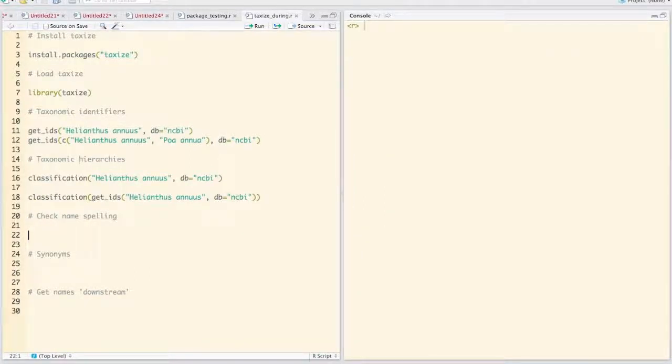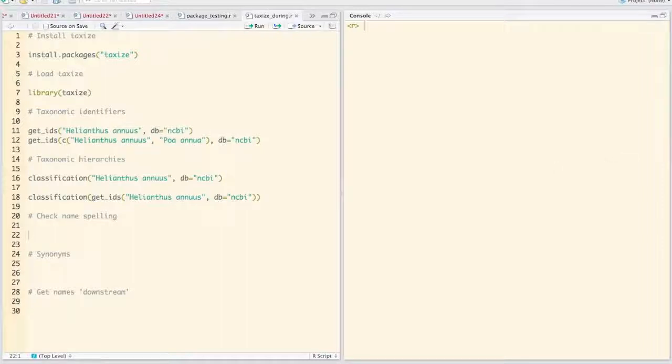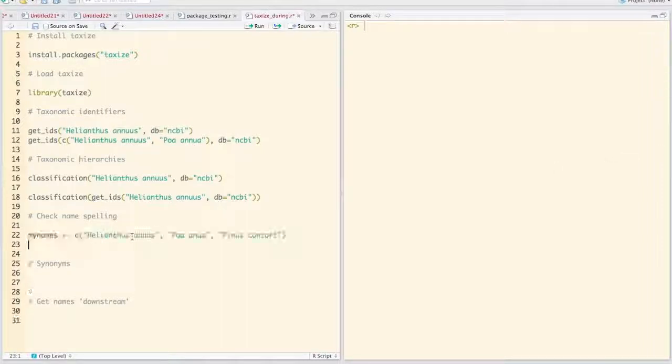Another thing we can do is check taxonomic names. So let's say you have a vector of names here, and we can call this myNames.